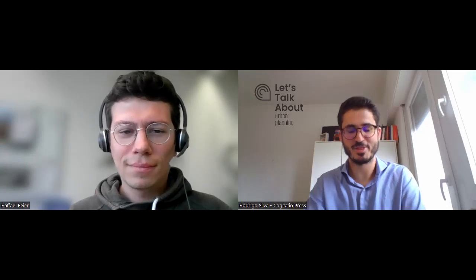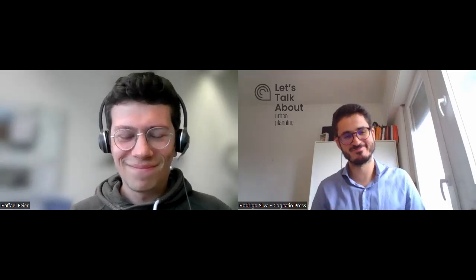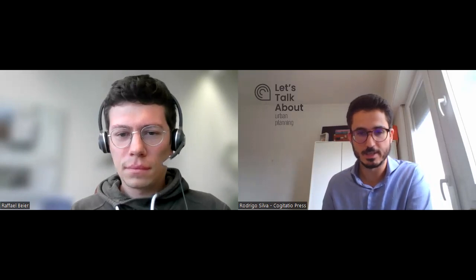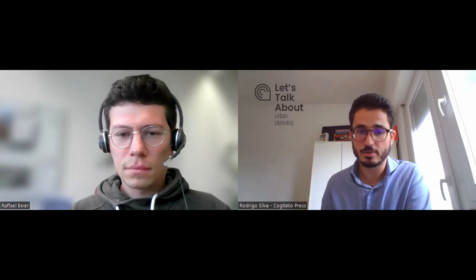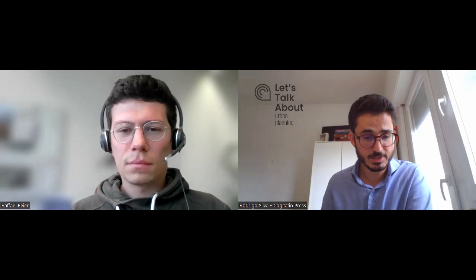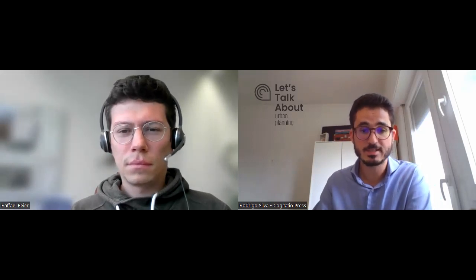Great episode. Rafael, thank you very much. Thanks, you're welcome. For those who are watching us on YouTube, you can find all the resources and materials of this conversation, including the study that is the basis for this conversation, on the Let's Talk About Urban Planning website. Alternatively, you can also listen to this episode wherever you get your podcast and follow us on Twitter at CogitatioLTA. We'll see you next time.